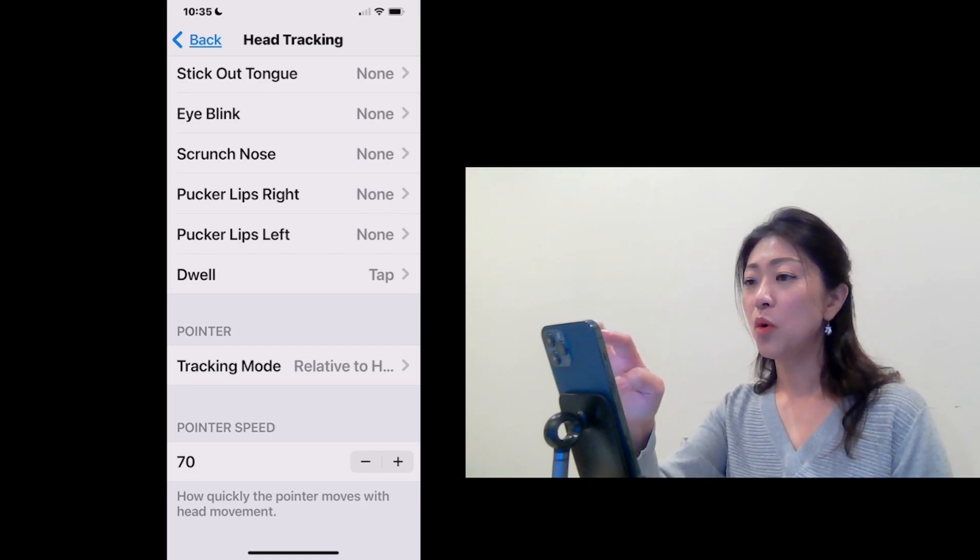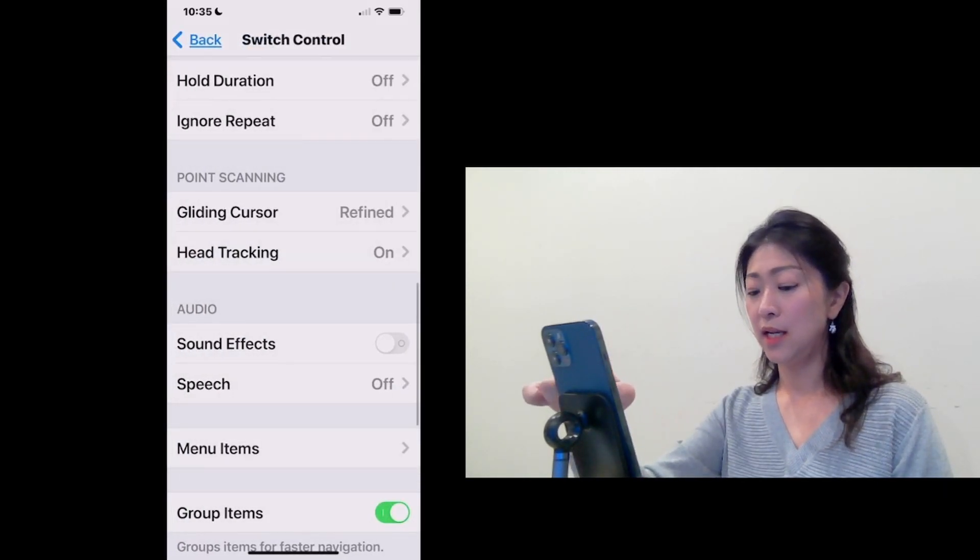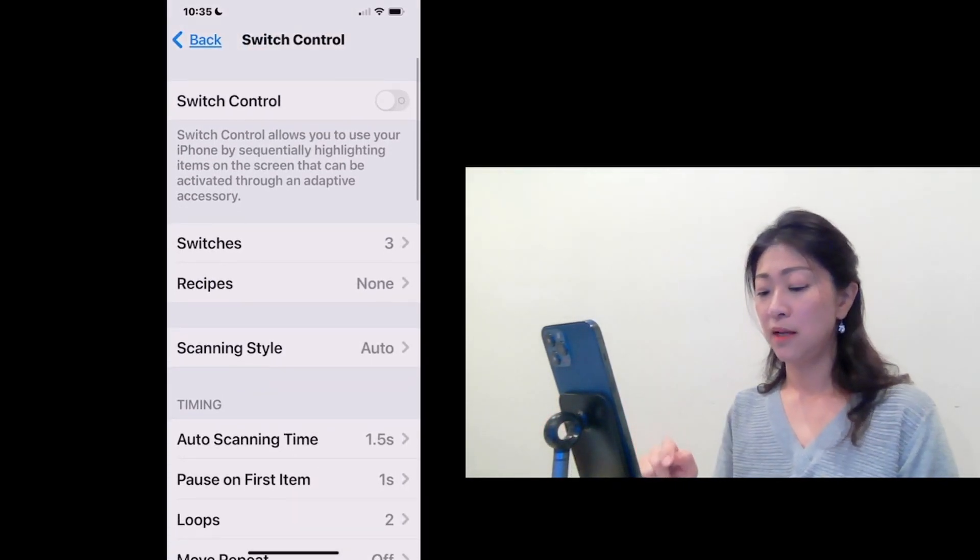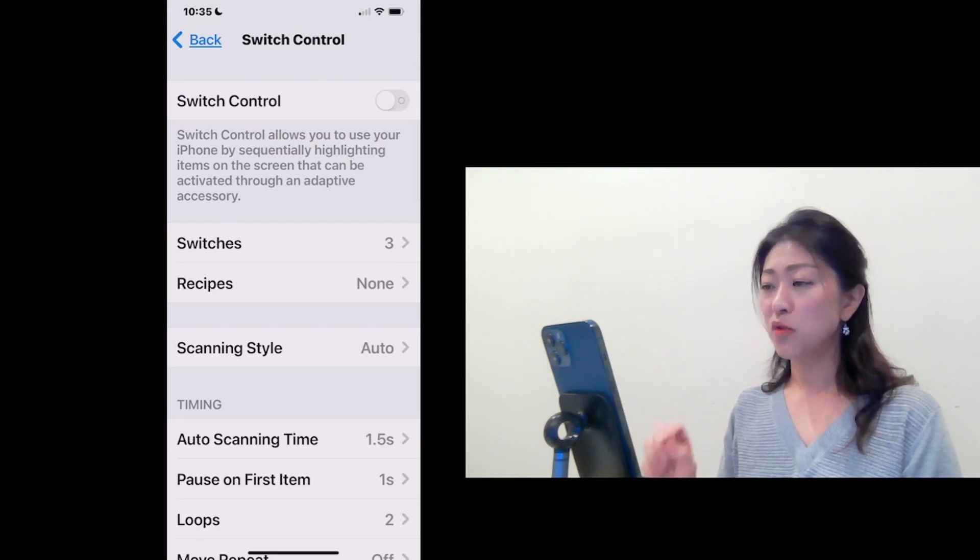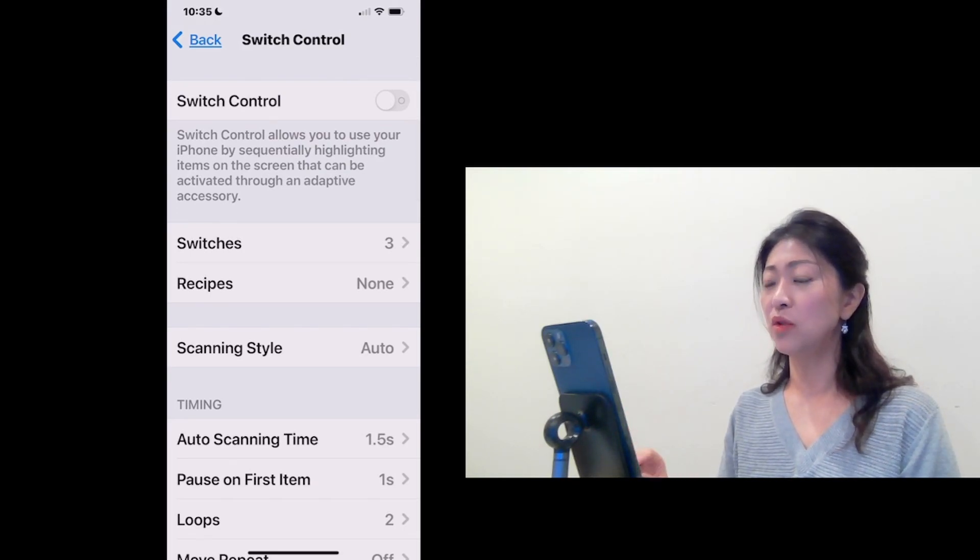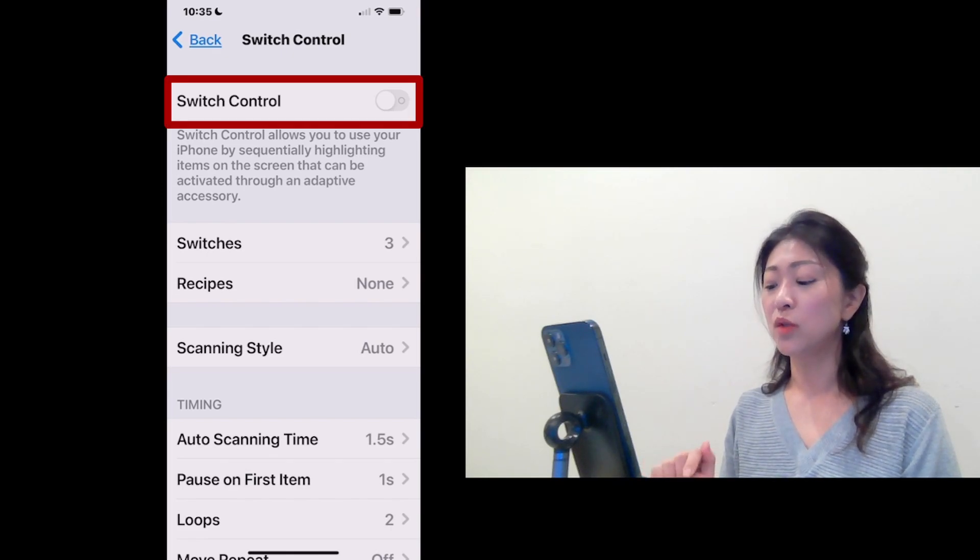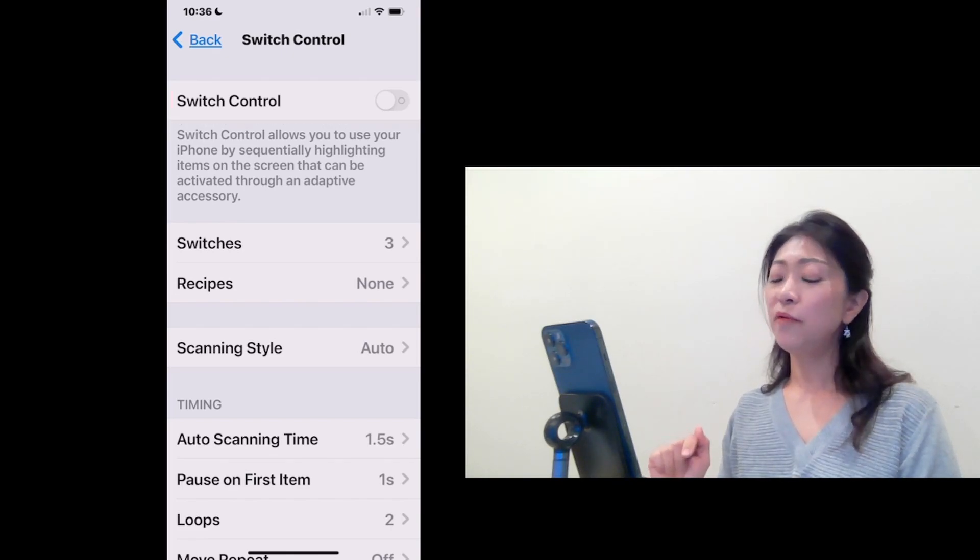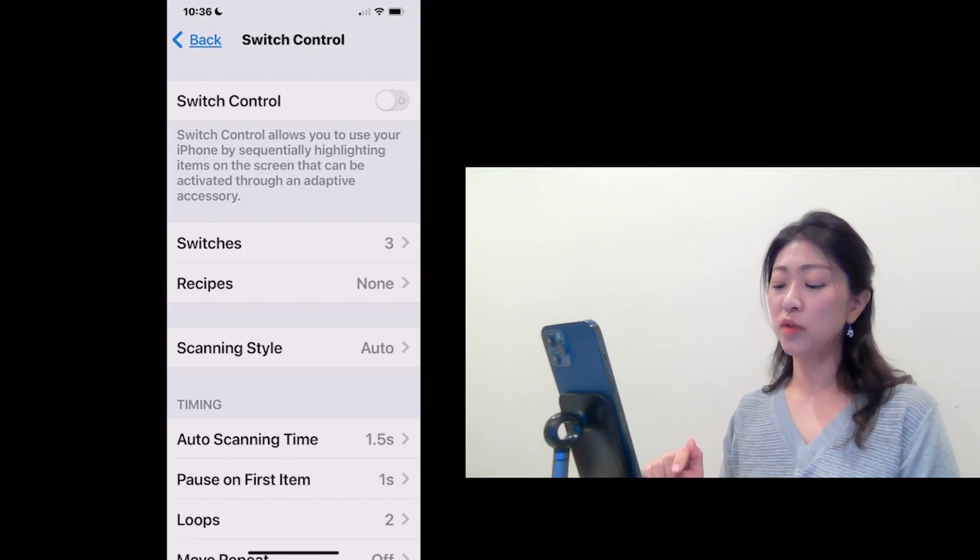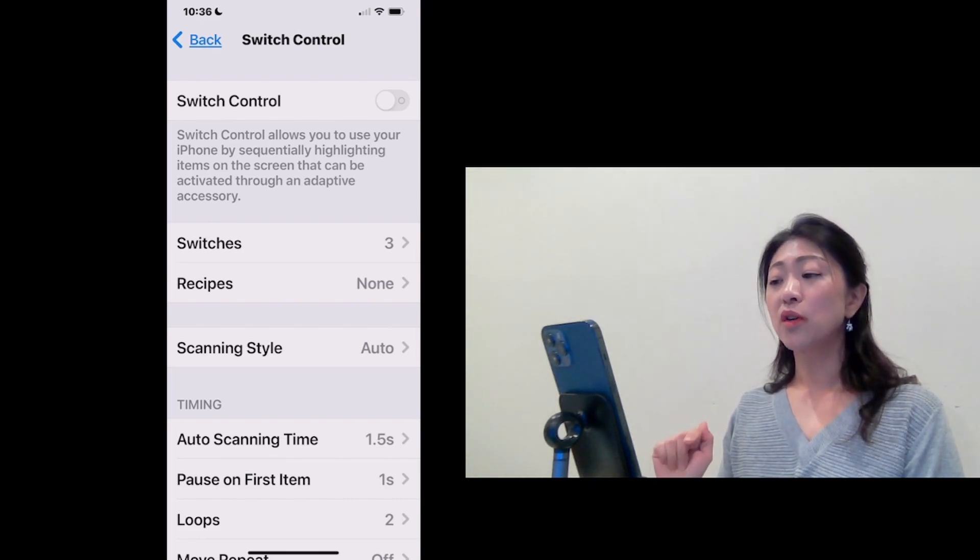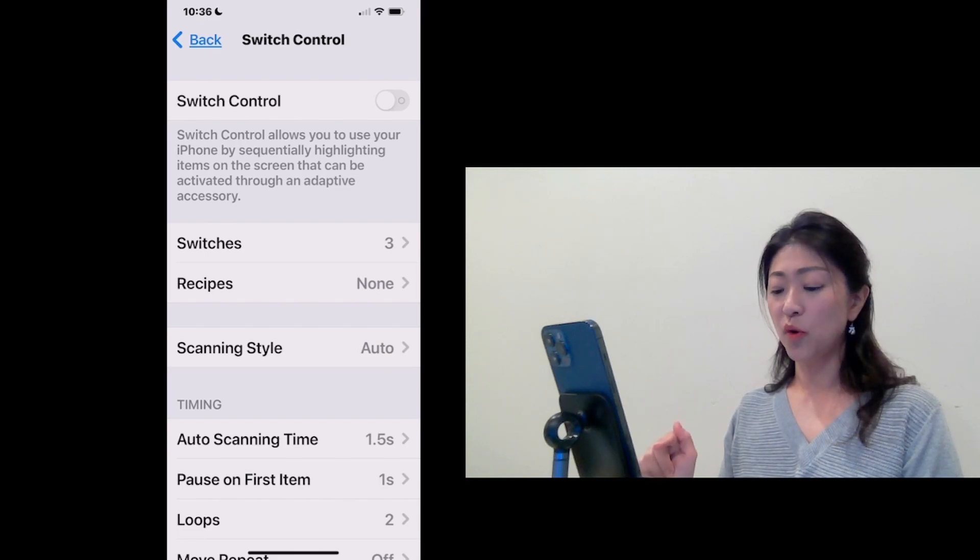Okay, so I'm going to go back and then scroll to top. The Head Tracking is now turned on and dwell is set up. So I'm going to turn on Switch Control so I can use the Head Tracking.